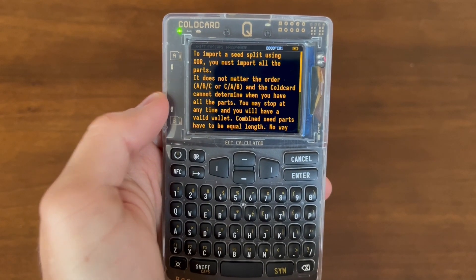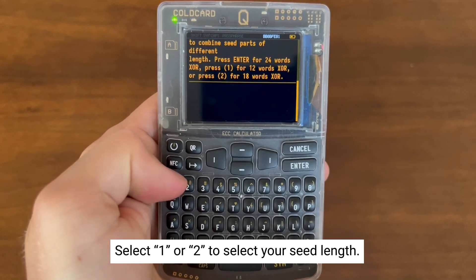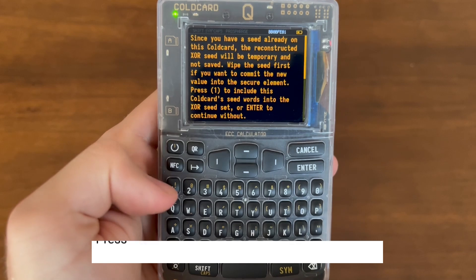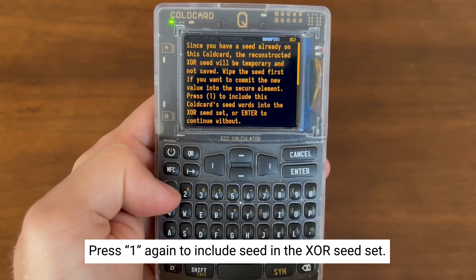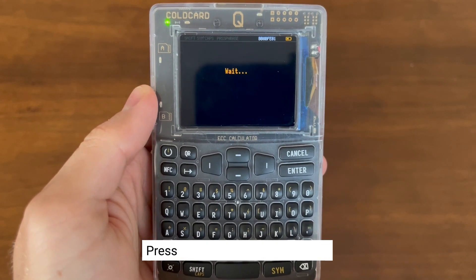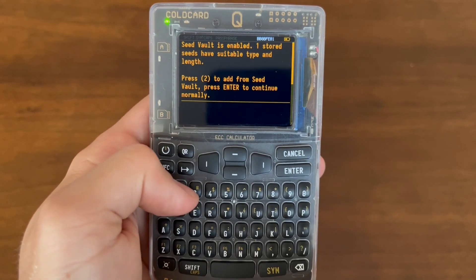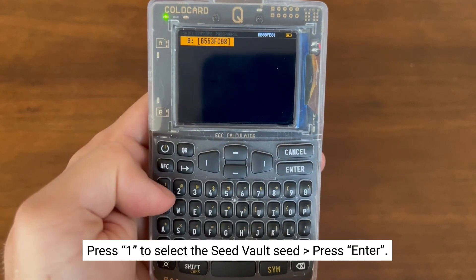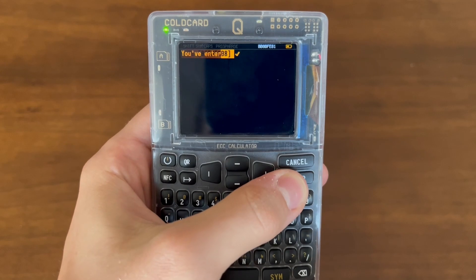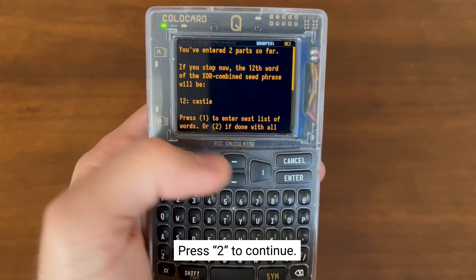In this case we're going to be combining two seeds, but you can do more if you'd like. We're pressing 1 because our seed is 12 words long, and pressing 1 again because we want to include the main seed into our SeedXOR setup. Now we're selecting 2 because we have our SeedVault seed that we want to include, then press 1 to select the SeedVault seed. You should see a check mark show up, then select Enter. At this point we can add another 12-word seed if we want, but we're done so we're going to select 2.